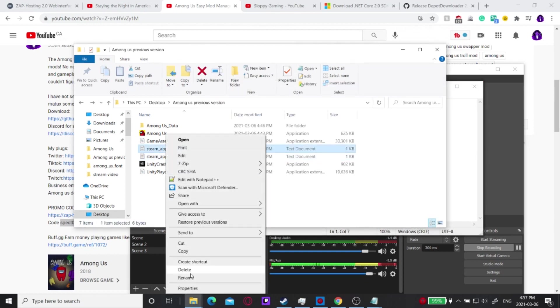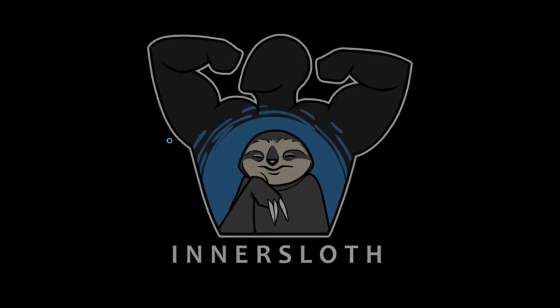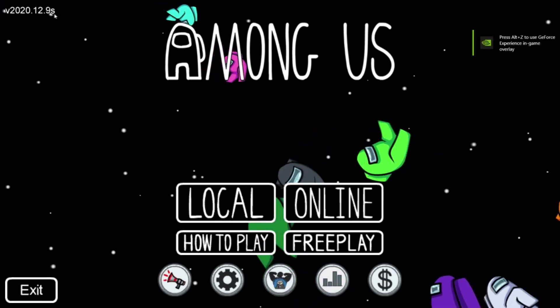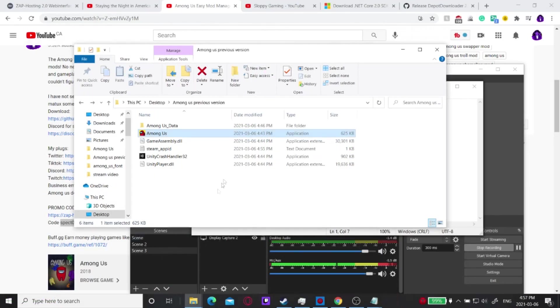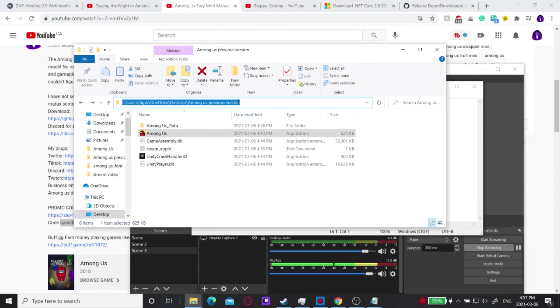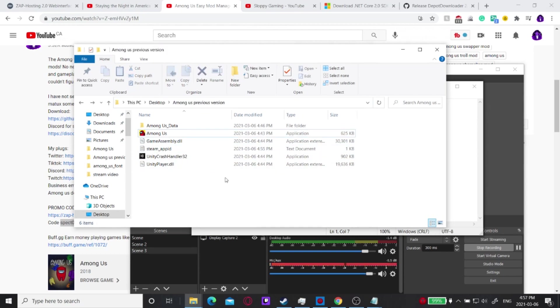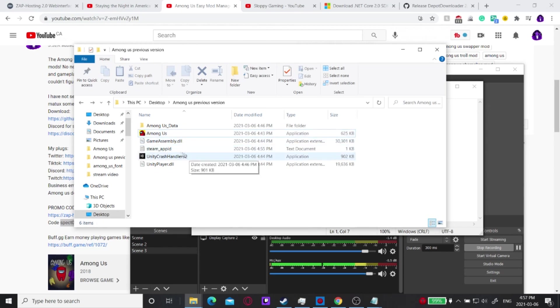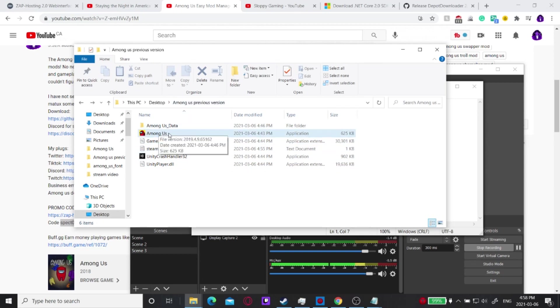From now on, you can launch Among Us from this folder and it will launch version 2020.12.9s. You can still run all your mods on this older version while still having the new game installed in a separate folder. When installing mods, copy the path to this folder instead of the default Steam path. This is just temporary until the mods get updated, but you can still play all your old mods this way. To play the newer version, launch from Steam; to play the older version, come into this folder and click Among Us.